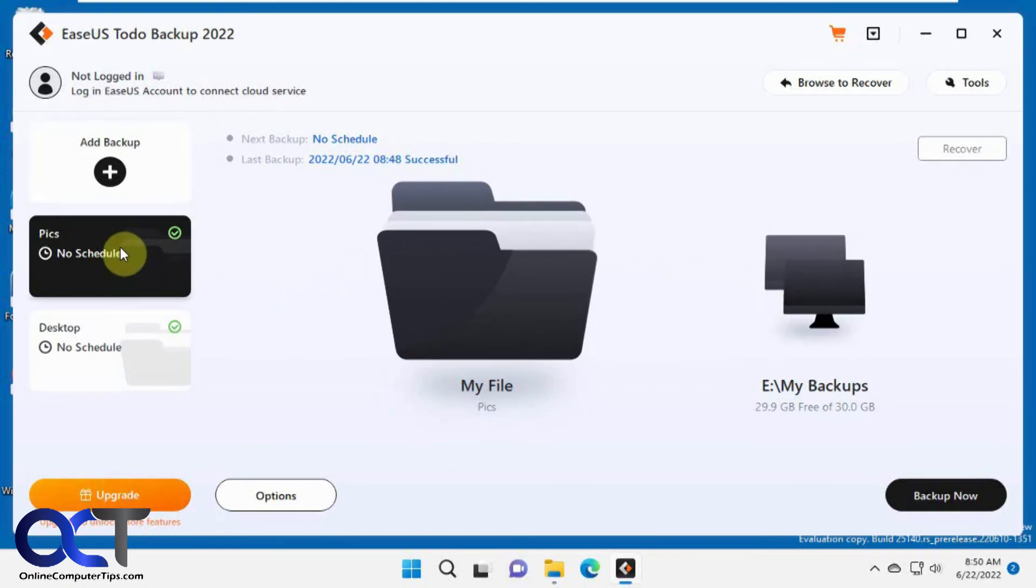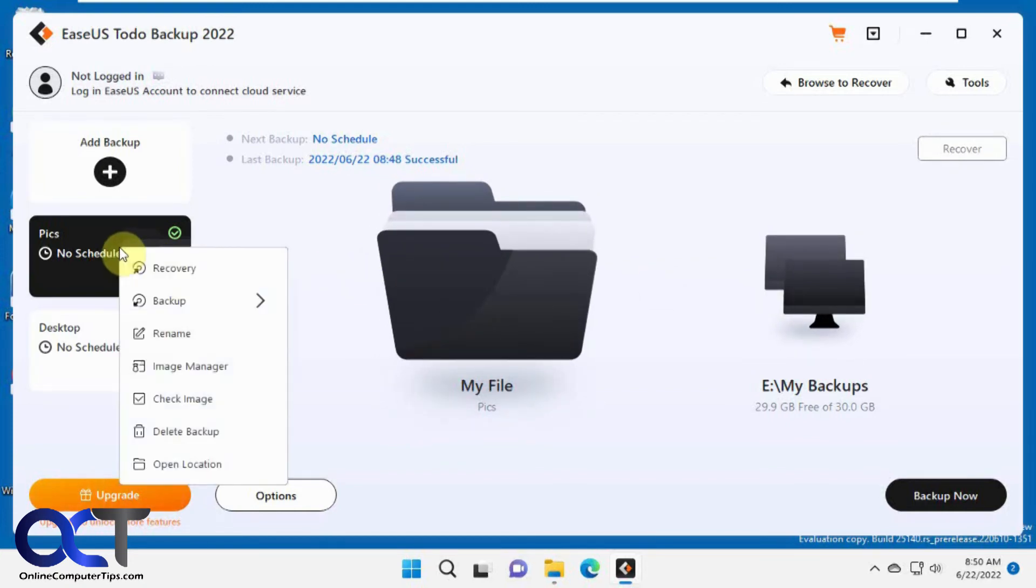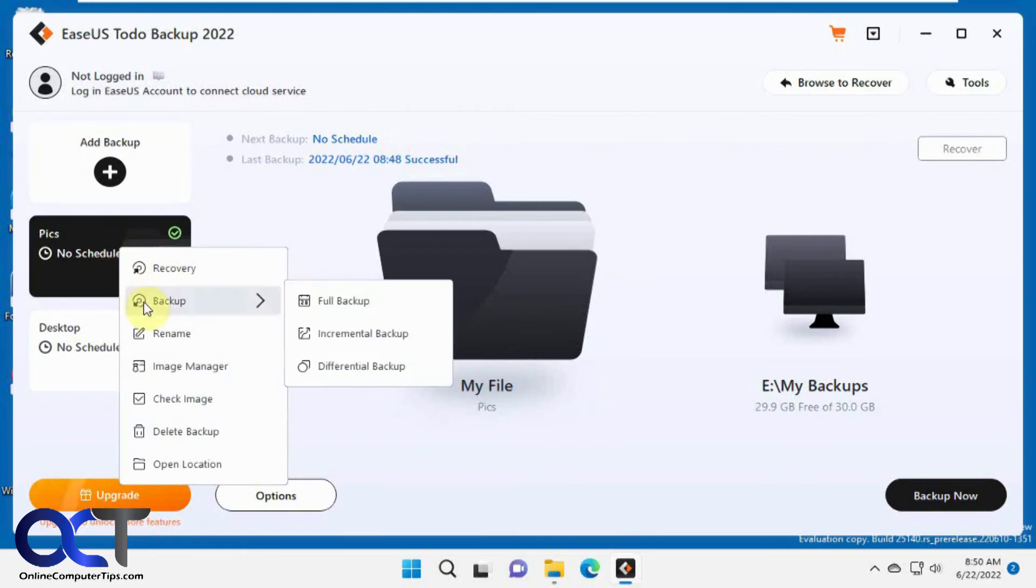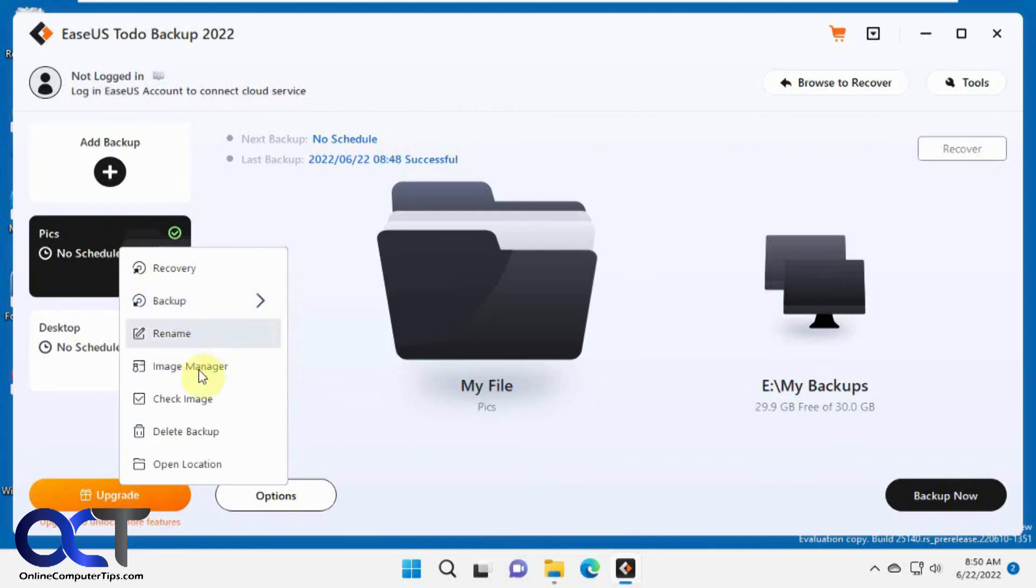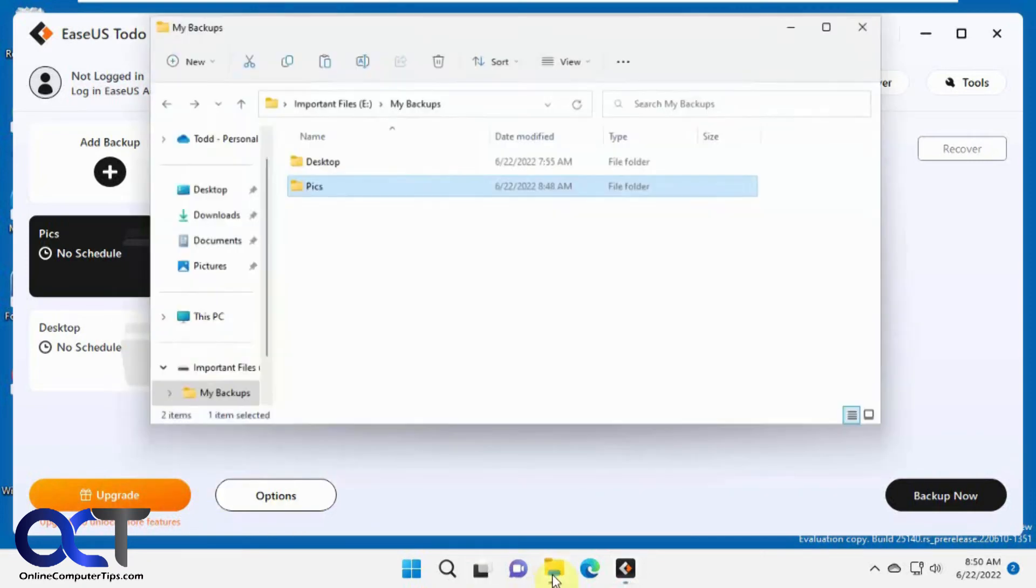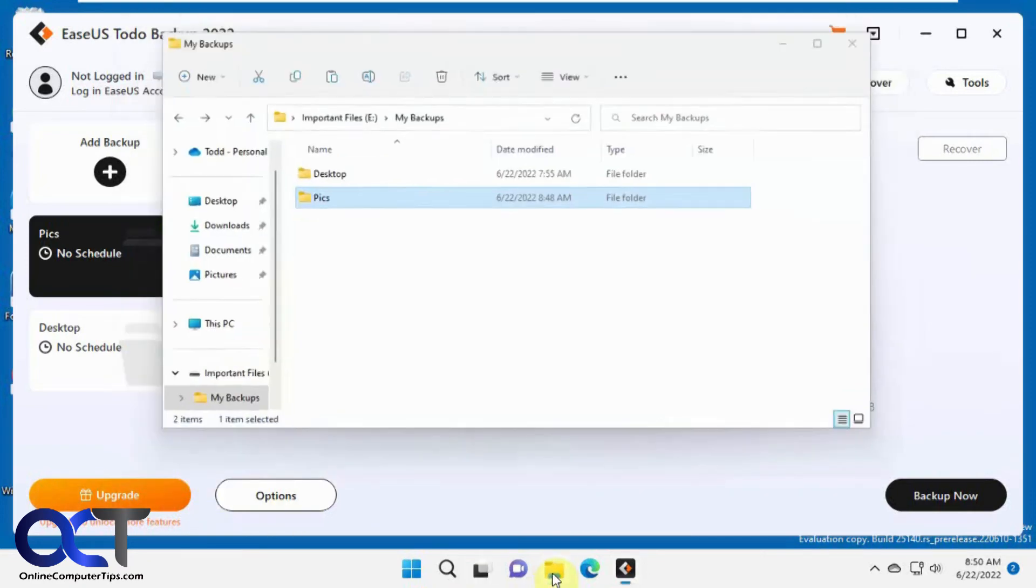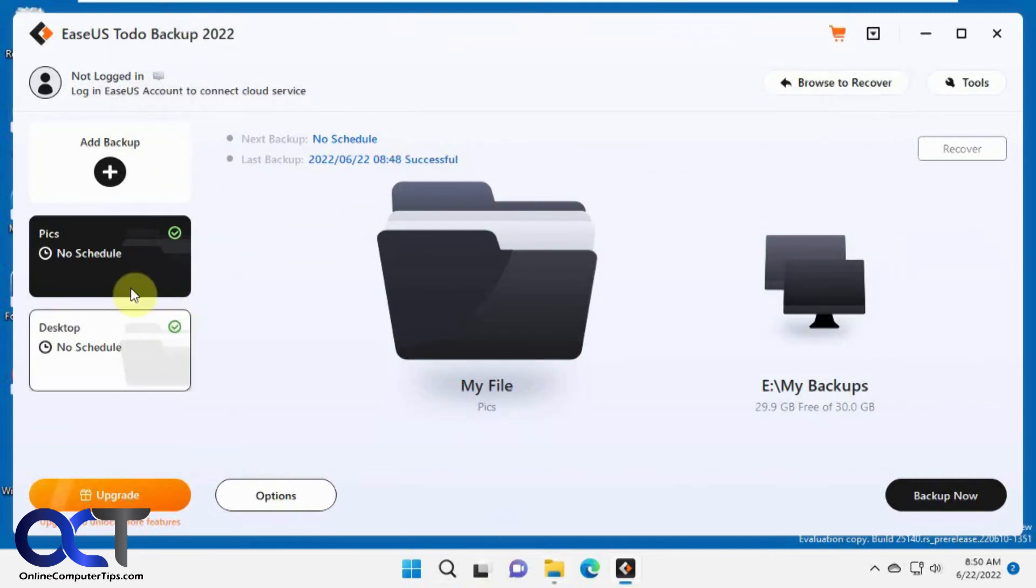Now if we want to restore, just pick the backup you want. You could right-click on it and run a backup right from there and rename it. Manage your images, check the images, delete it, or open the location which will just open that image file. We're going to do recovery by right-clicking on it.